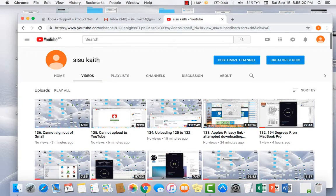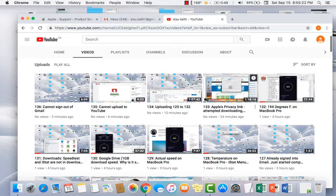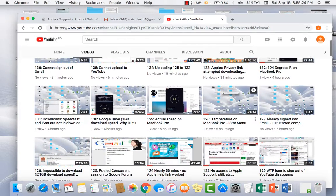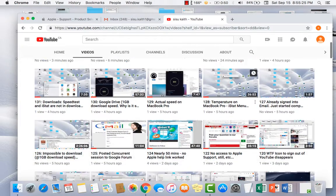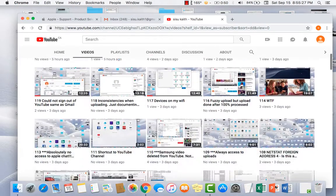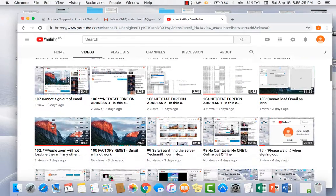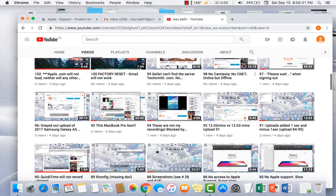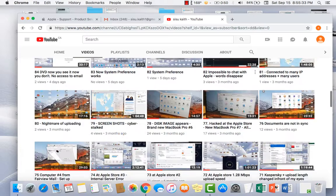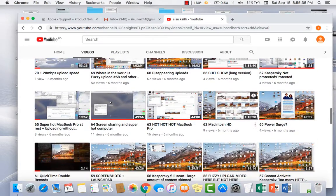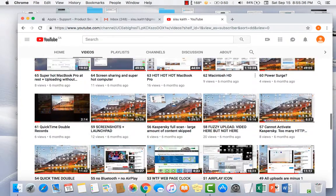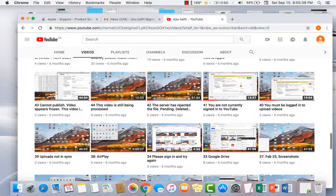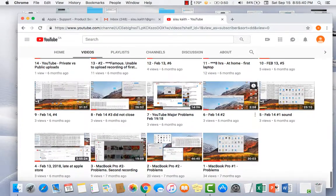And then here we go, they're all here again, until number one. So this has happened previously. It happened today where my computer said I had no uploads, it goes up to number one.